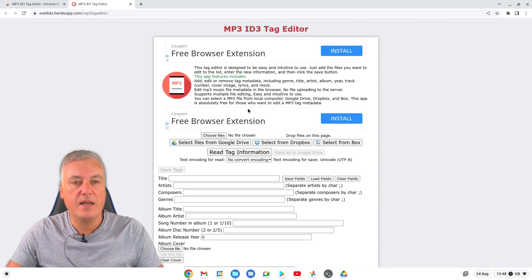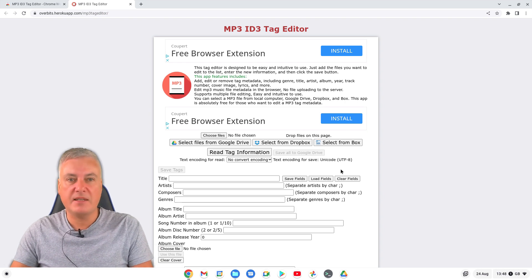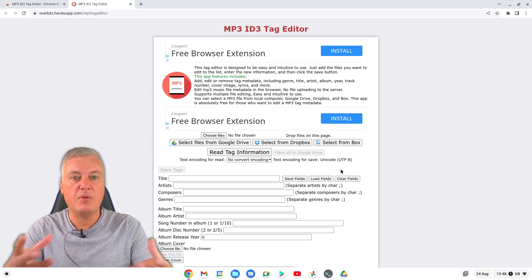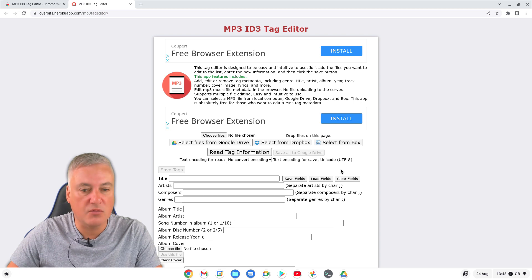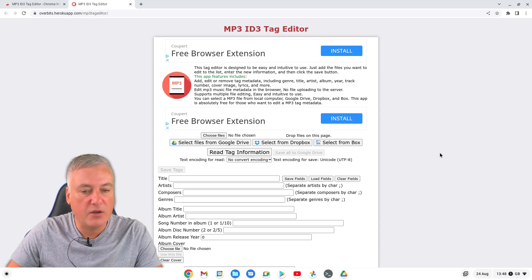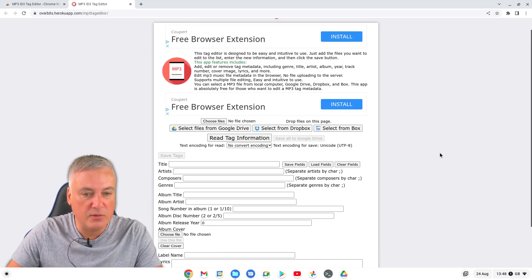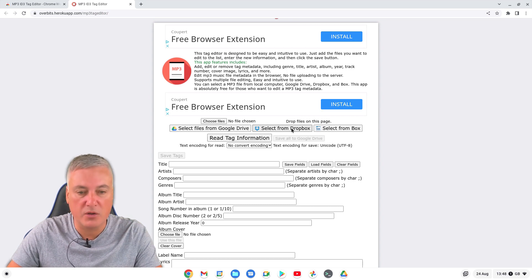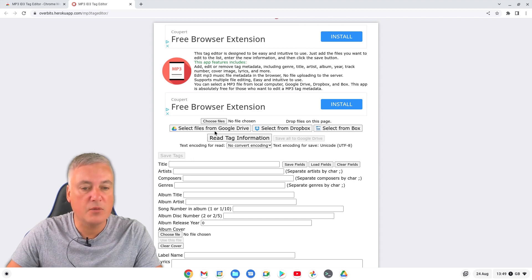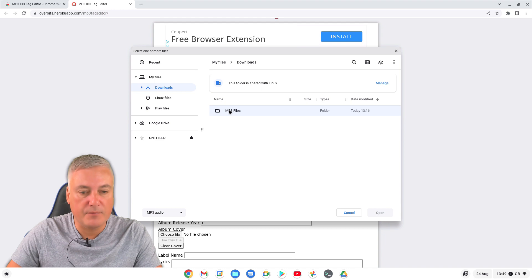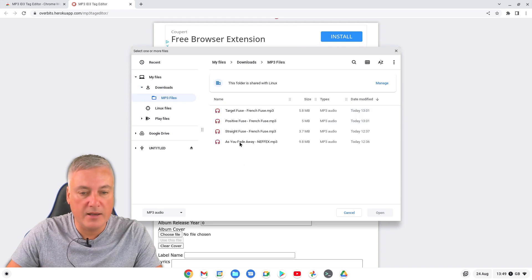From here it's a pretty old-school looking website, but this isn't about the website looking good - it's about being practical and getting the job done. So from here what you need to do is choose the file. You can choose from locally or Google Drive, Dropbox - lots of different options. We're going to choose the file and open up the one we want.